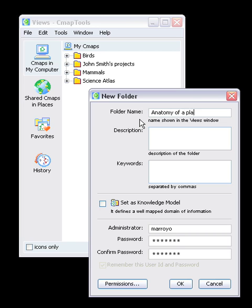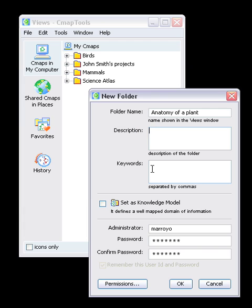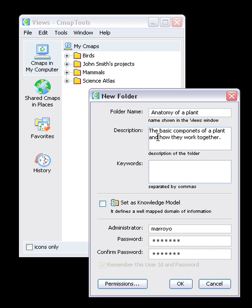The information placed in the next two text fields, labeled Description and Keywords, is primarily used in searches. For example, in this case we can define the folder's description as the basic components of the plant and how they work together.